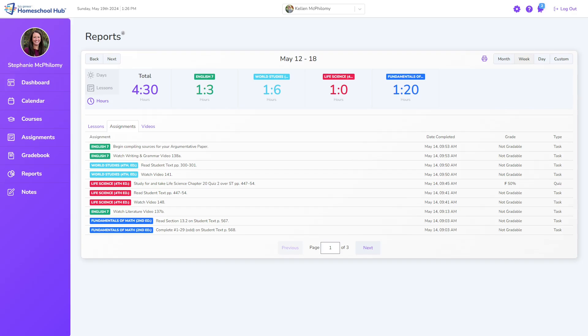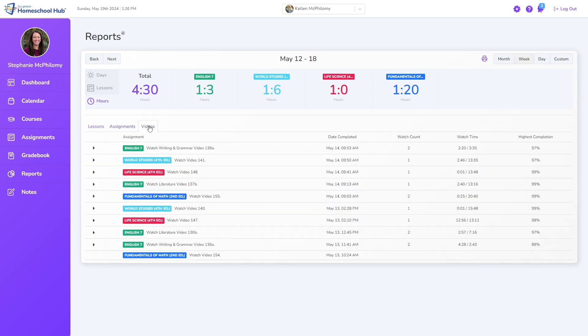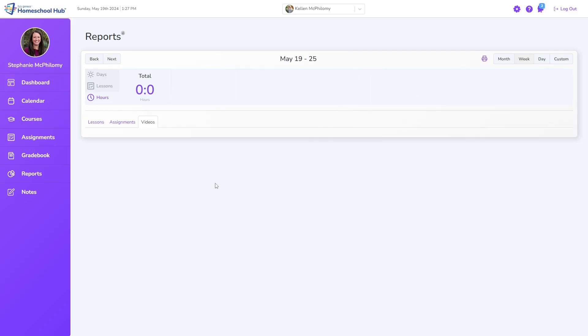For video courses, the Videos tab tracks completed video assignments, the date completed, the watch count, and the length of time the student watched a video. This report can confirm the student is watching the entire video, and will be blank when no videos were completed during that specific date.